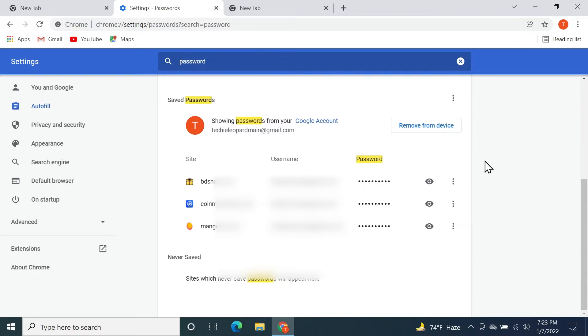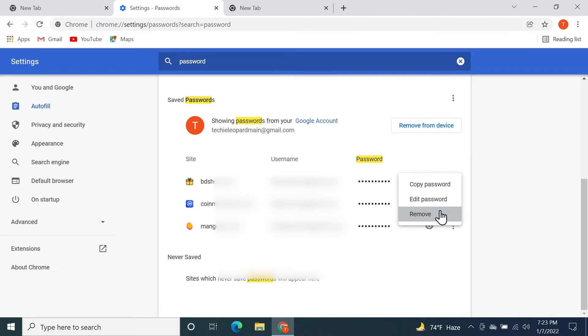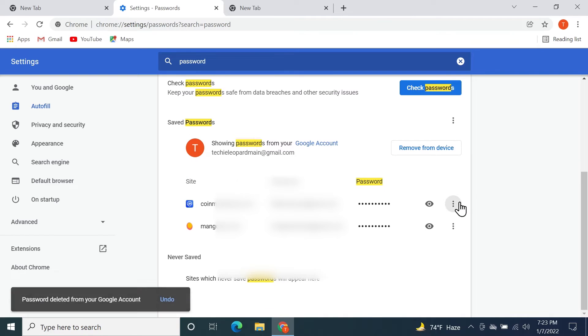If you want to delete just one of the passwords, find it and click on these three little dots next to it, then click on Remove. But if you want to delete all the passwords, let's say you have hundreds of saved passwords...